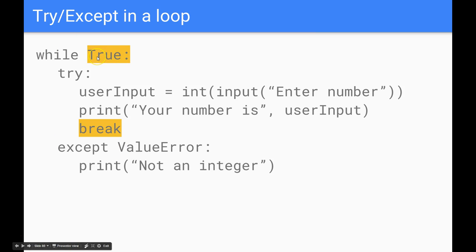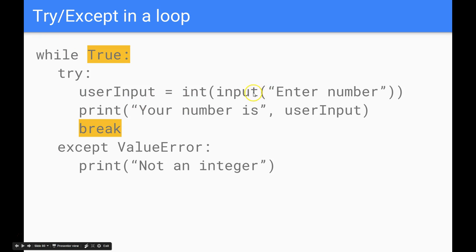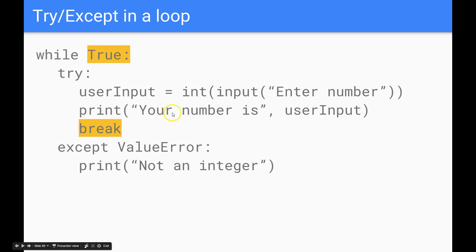If we have a look at the code line by line we initiate the loop here, the try section we're going to try and convert the input to an integer. If that causes an error we jump down to except ValueError, print not an integer and then go back to the start to try again. If they get it correct, if they enter a correct integer we'll print out the correct statement and then break which will end the loop and go down to the following statement.